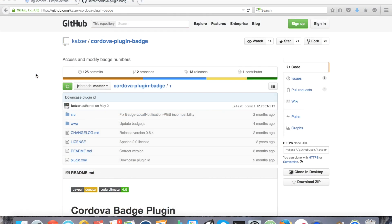Hi. In this tutorial I'm going to show you how to use the Cordova Badge plugin in your Ionic Framework mobile application. A few things to note about this plugin before we get started: this plugin works best on iOS, not in the sense of code compatibility, but in the sense that not all Android ROM flavors support launcher badges.